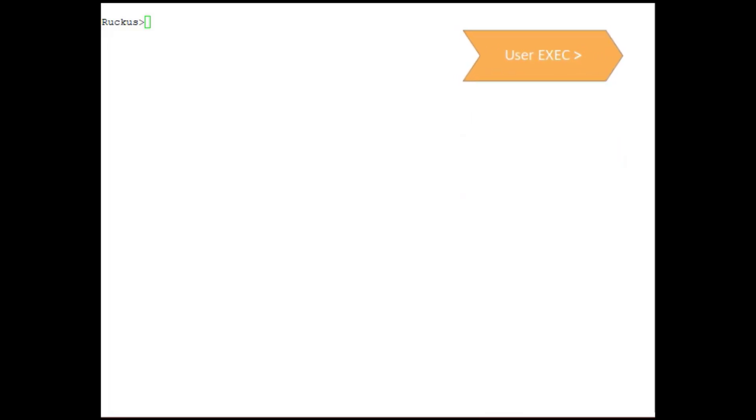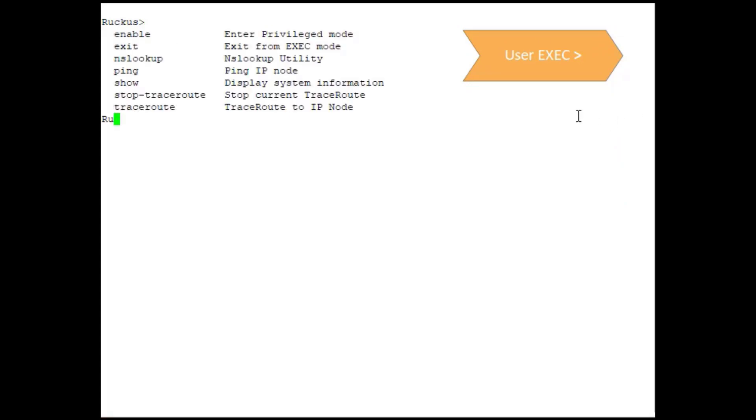At user EXEC, if we simply press tab or enter a question mark, we can see all of the commands that are available to us at this level.